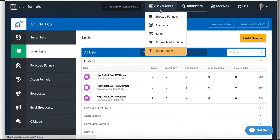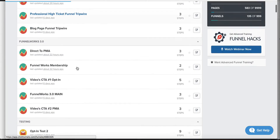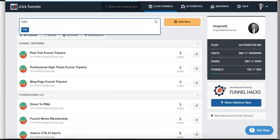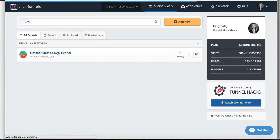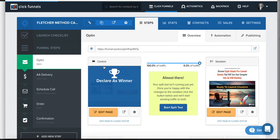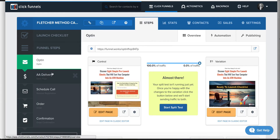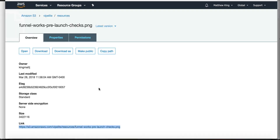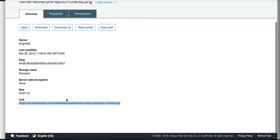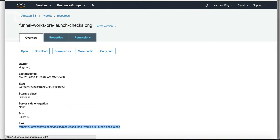Once you have that list created, that's when you're going to go back into the page and add that to the integrations via the edit page. Now what we want to do is set this up to deliver that checklist. We've created a checklist, added it to our Amazon S3 account — Funnel Works pre-launch checks — and then added that link into an email. Now I'm going to show you where to put that email.